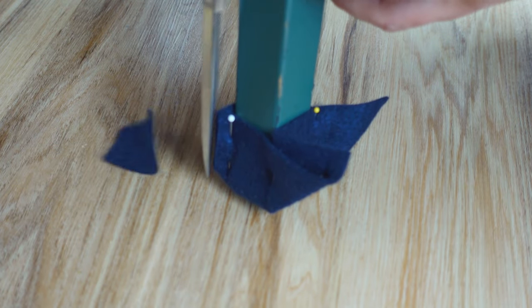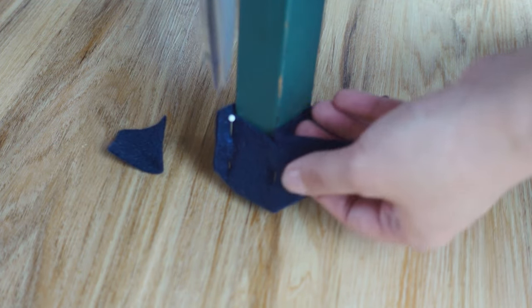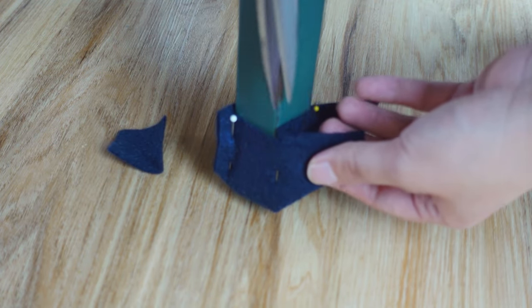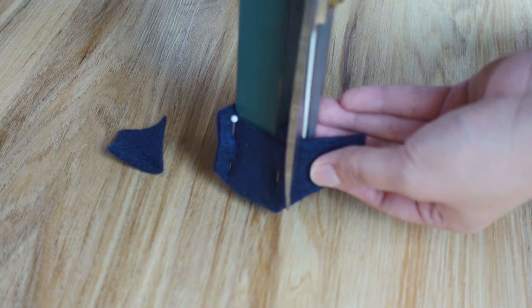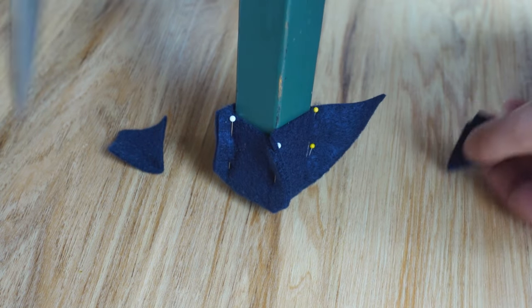Cut the excess fabric off from the corners, about a quarter of an inch from the pins.